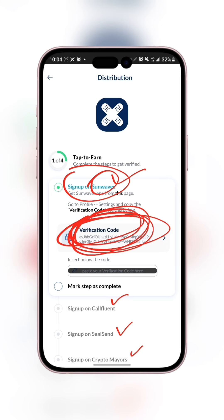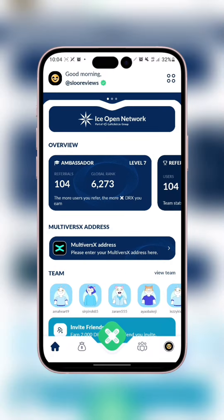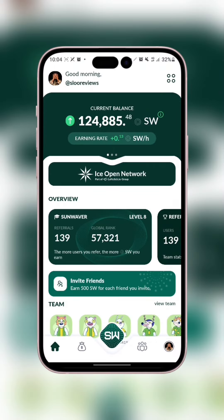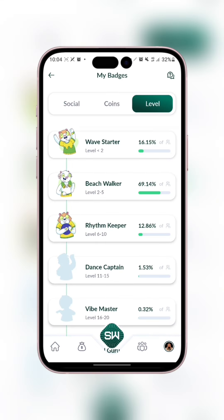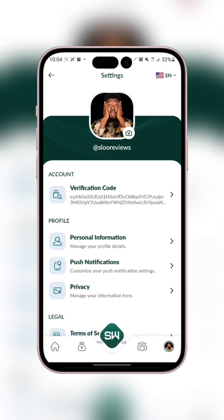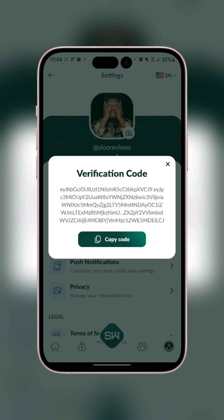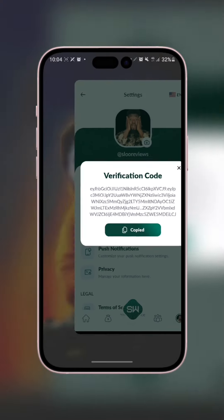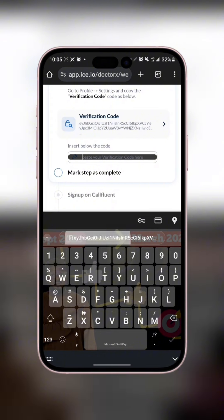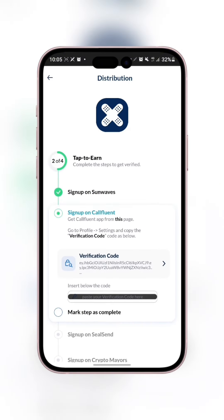We need to get the verification code from my Sun Wave account. If you do not have a Sun Wave account, the link is in the description below. I'll minimize and open my Sun Wave app. To get the verification code, click on your profile, then click on the settings button. You'll see the verification code right there. Click on it, copy it, then go back into Doctor X, paste it into the verification code field, and mark it as complete.